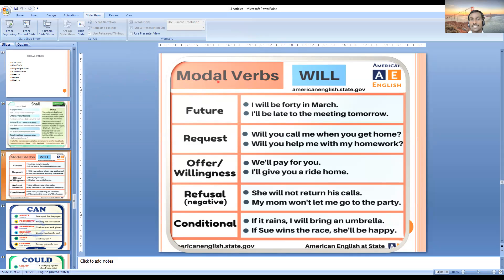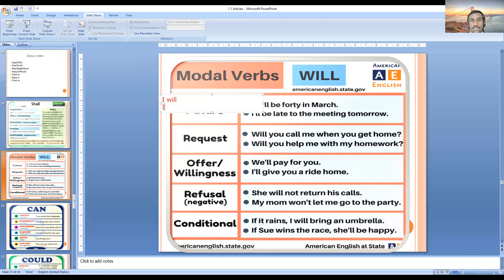For example: 'I will be late to the meeting tomorrow.' Here 'will' indicates a future event. You may see the contracted form 'I'll' — that is 'I' apostrophe double-l, which means 'I will'. Similarly, 'I've' means 'I have', and 'I'd' can mean either 'I would' or 'I had', depending on what comes after.